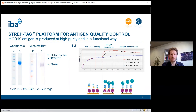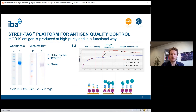To ensure the mouse CD19 protein was produced with the correct conformation, we performed a binding study using Streptactin XT coupled to BLI sensors in the Blitz or Octet system. We loaded a twin Strep-tag Fab directed against mouse CD19 onto the Streptactin XT BLI sensors, which induced an increase in signal. After applying our antigen, a second signal increase was observed depending on antigen concentration, confirming that the Fab binds the antigen and that the protein was produced with the right conformation.